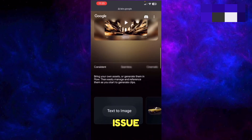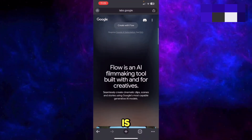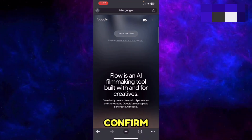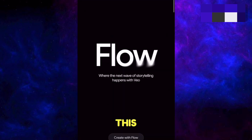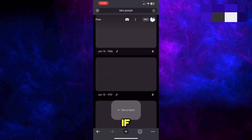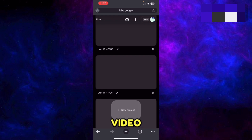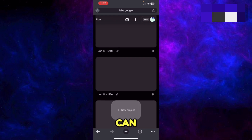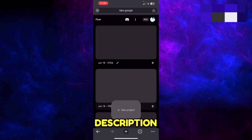First of all, you have to confirm that you are currently located in a country where the Google Flow service is available. If Flow is not available in your country, I've already made a video on how you can access Google Flow in a country where it is not available — you can find that video in the description.